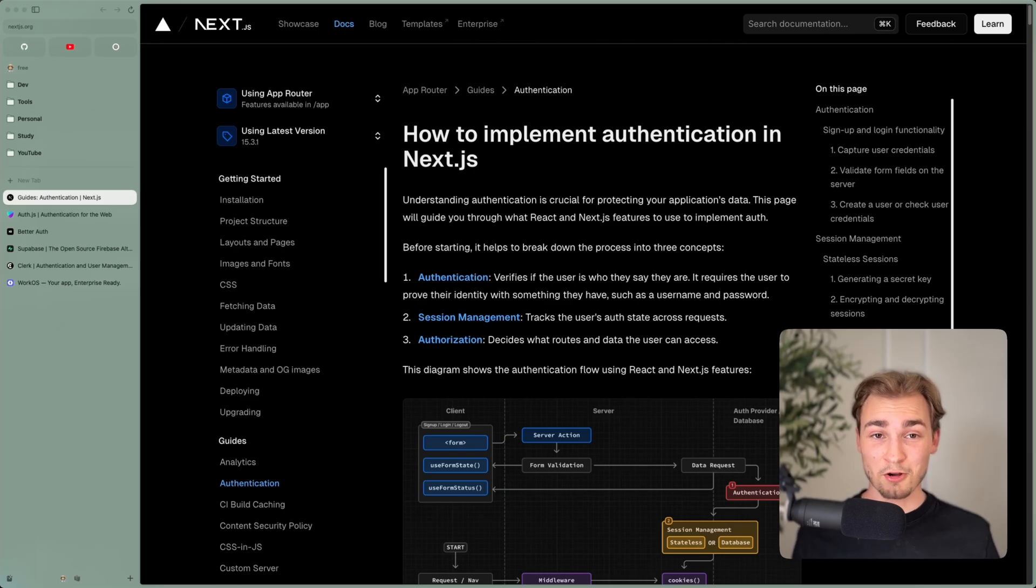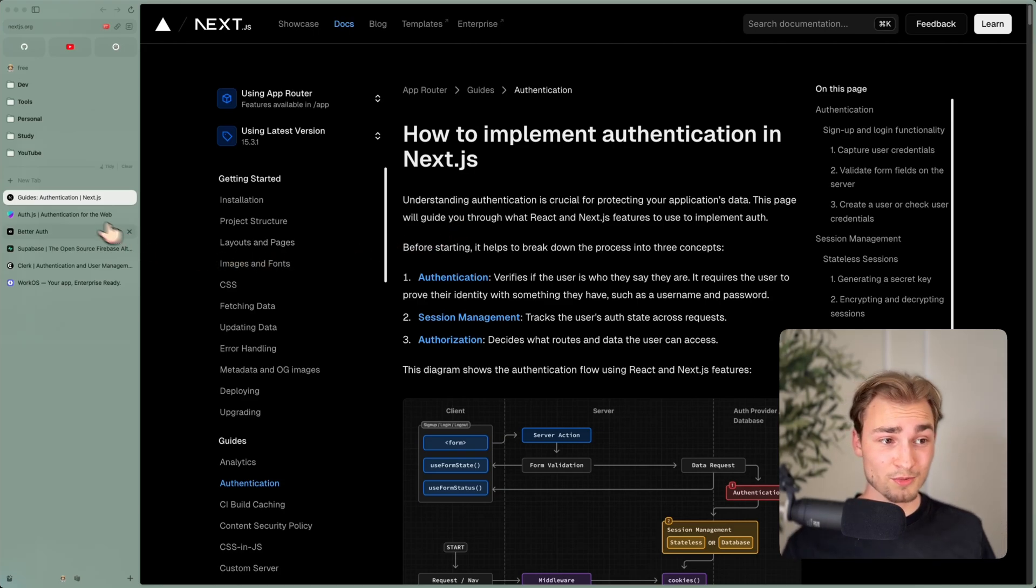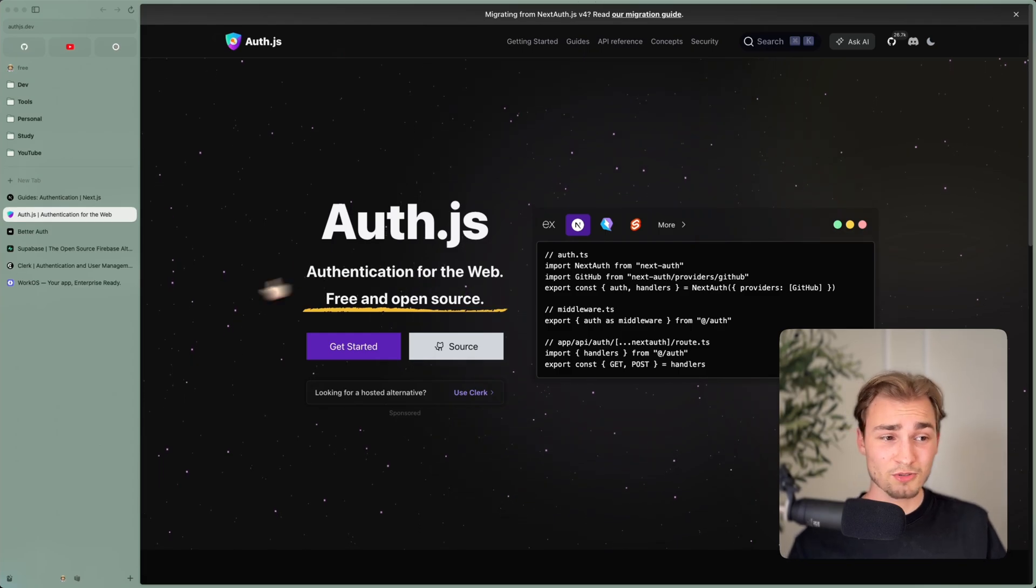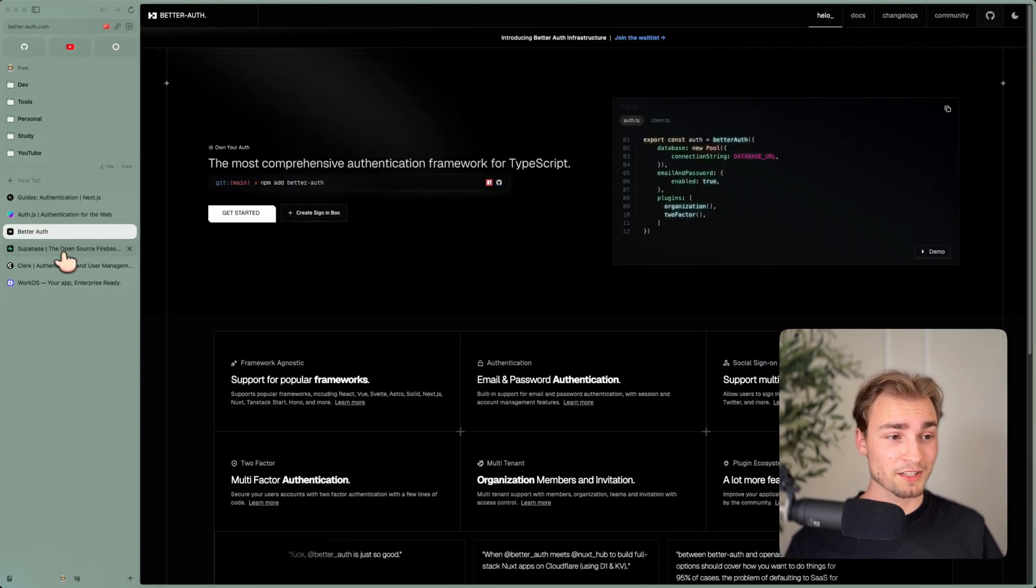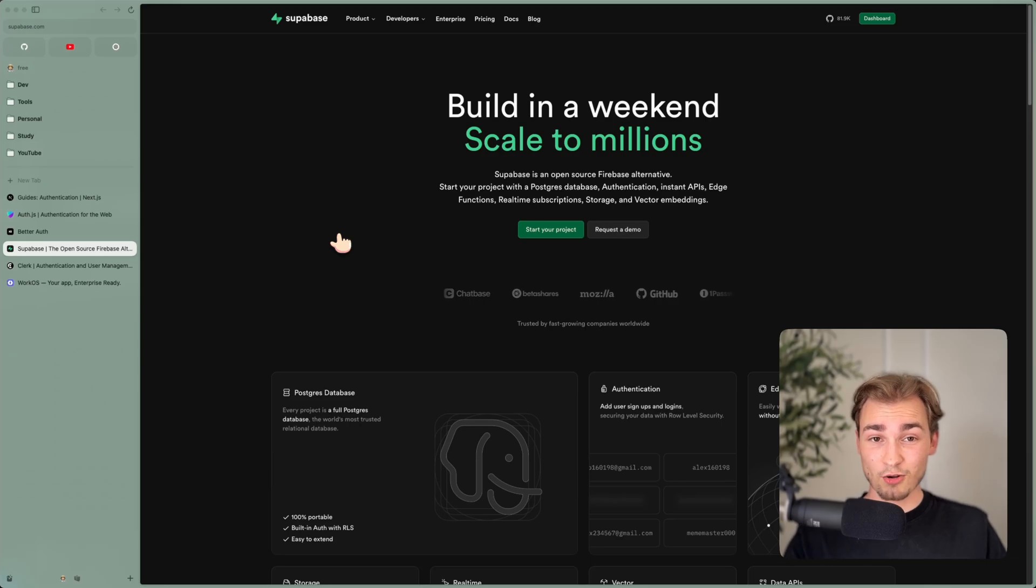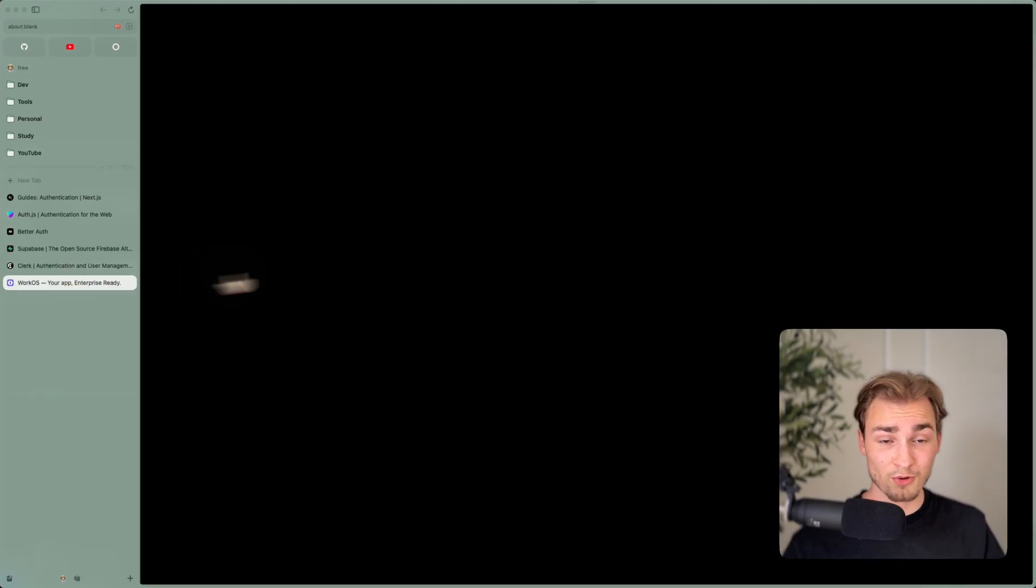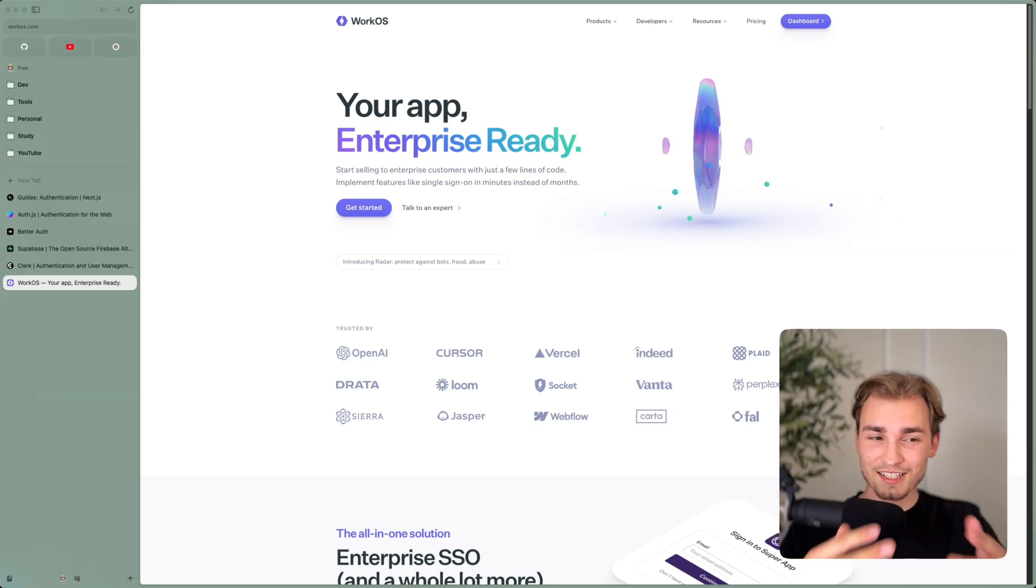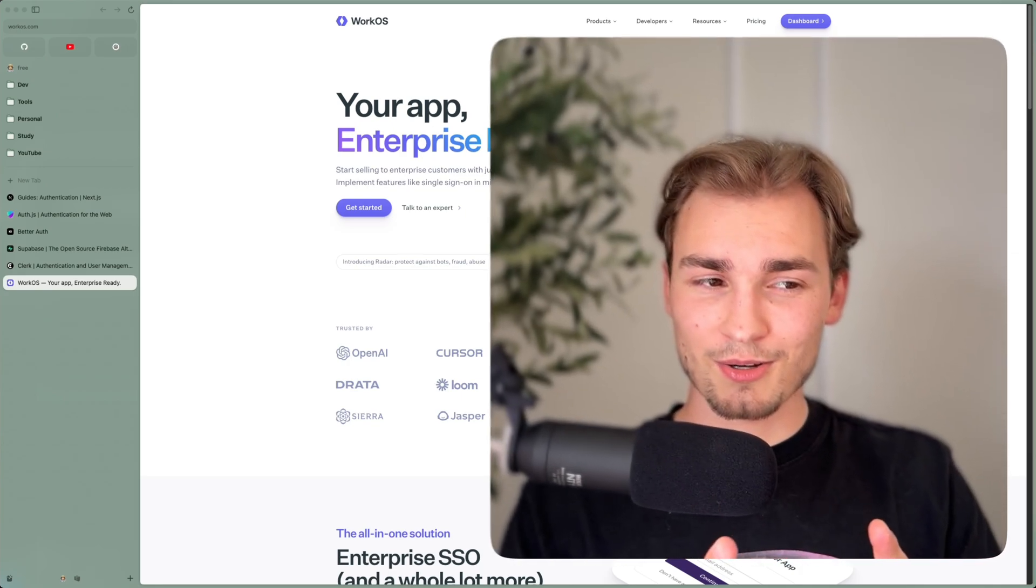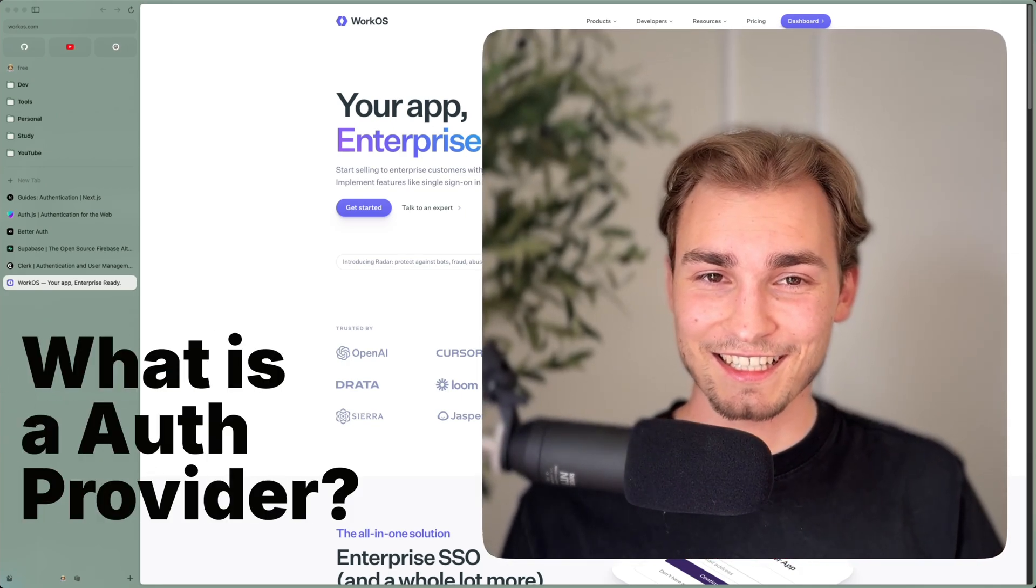So now let's tackle auth providers, because there are some out there. You can do everything on your own with Next.js. You can go into auth.js. There's better auth, which is pretty popular right now. There's Supabase, which has auth built in. There's Clerk, you might hear, or things like WorkOS. So you can decide between different options here. But what is an auth provider? What is it?